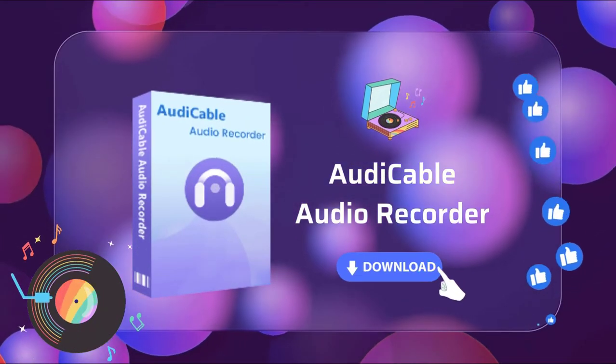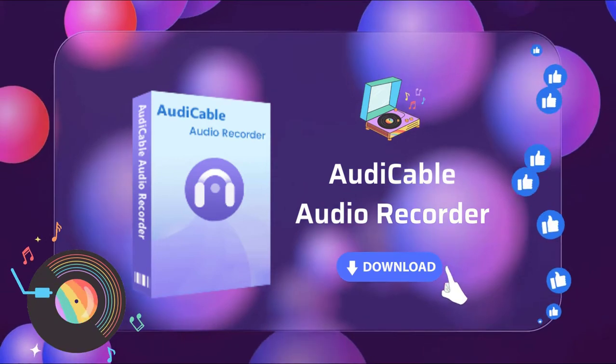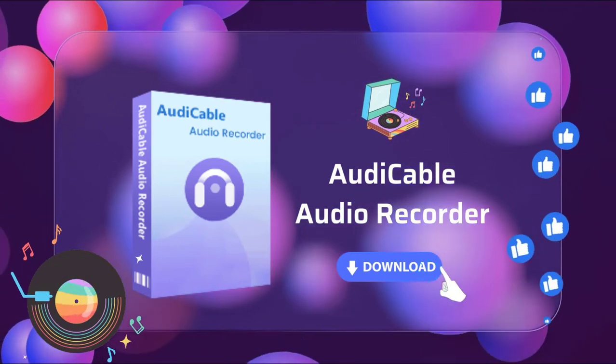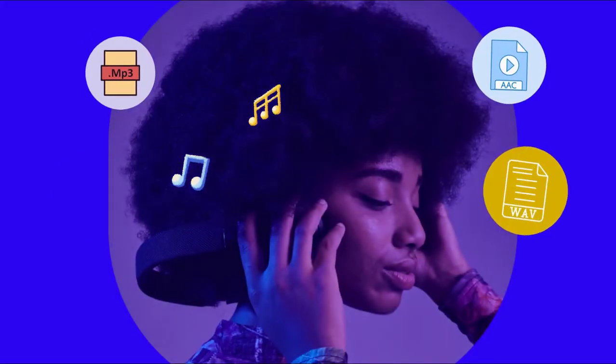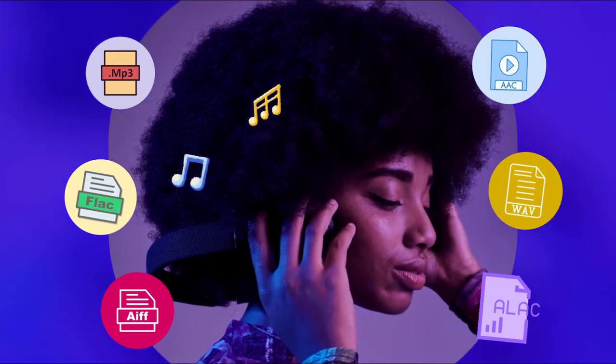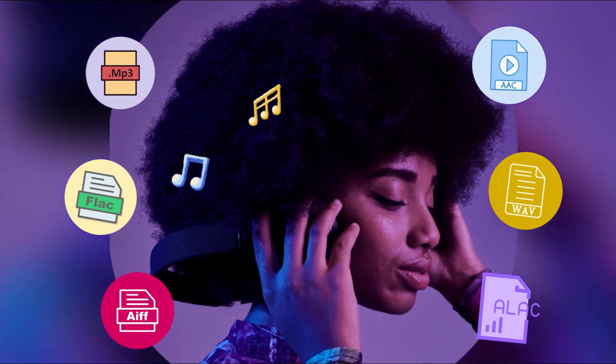Audi Cable records and converts songs from all kinds of music platforms to local music in MP3, AAC, FLAC, WAV, AIFF, and ALAC format.